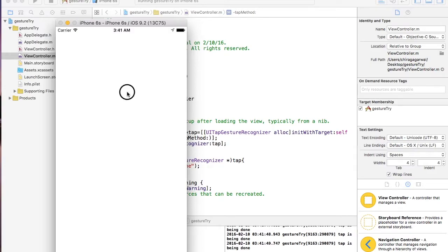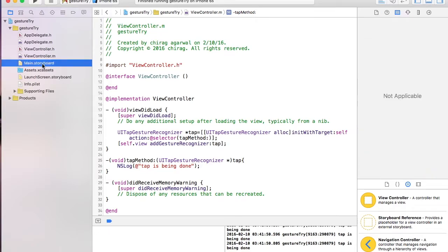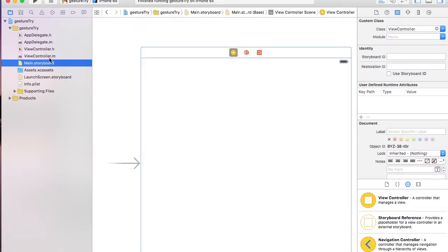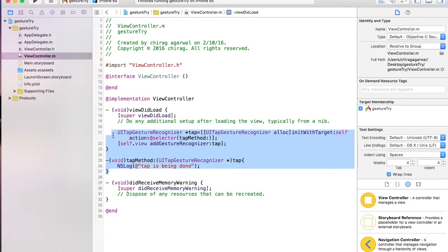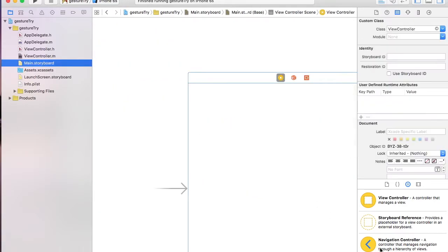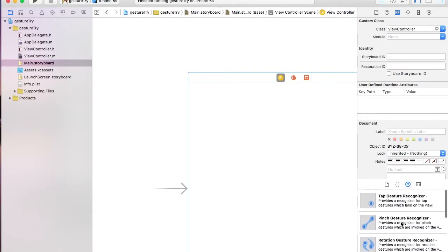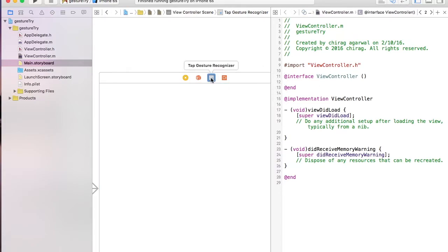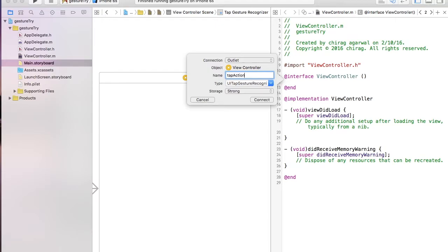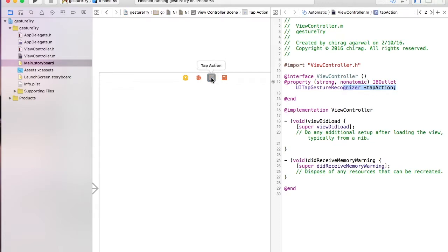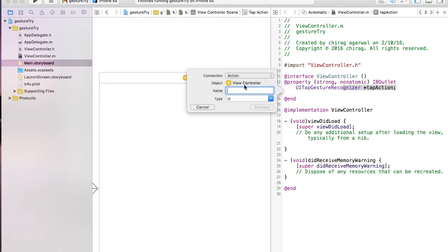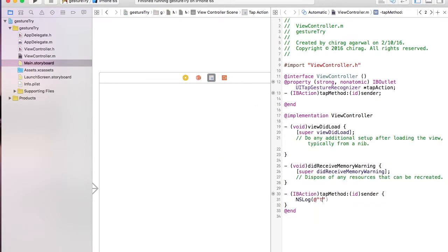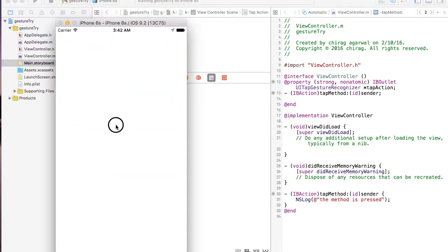It's working! But now you can use Storyboard — simply add the tap gesture recognizer from the storyboard and remove all that code. Go to the storyboard, search for tap gesture, include the tap gesture, then control-drag to make it a variable and also make an action called tapAction of type action. Inside tapMethod just say NSLog 'the method is pressed', run the application, and it works the same way.